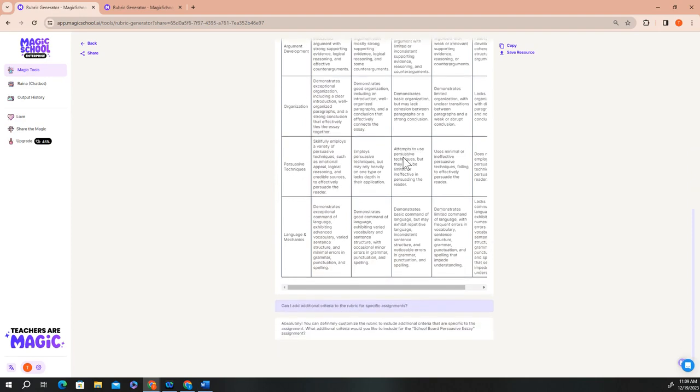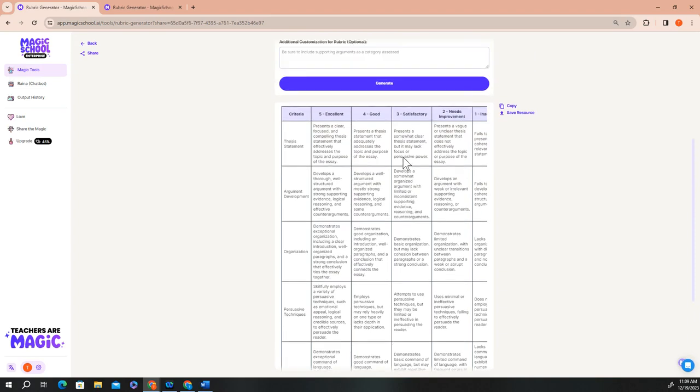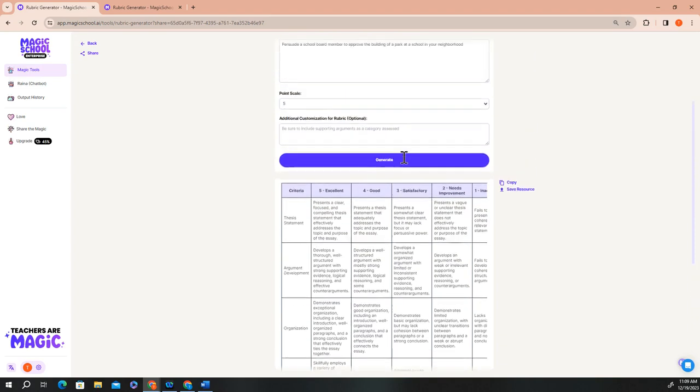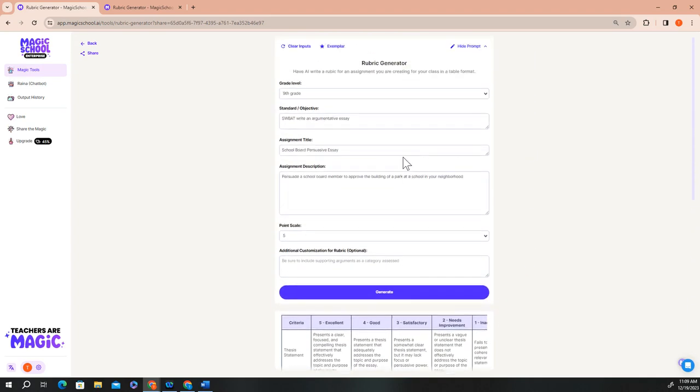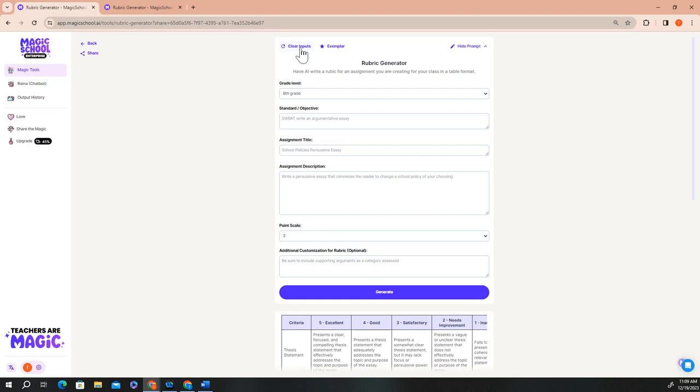After you take a quick look through the exemplar and get a better feel for how the tool works, you can start creating your own generations. Just click the clear inputs button at the top and start building your own rubric. Let's build a new rubric together so that you can see the process from start to finish. For the rubric generator, all you need to do is select a grade level that you teach, describe your standard or objective, give the assignment a title,